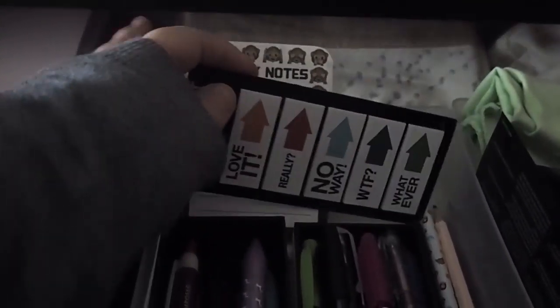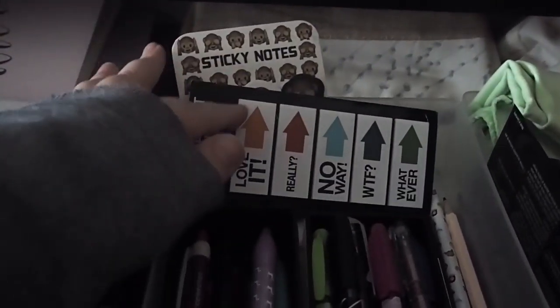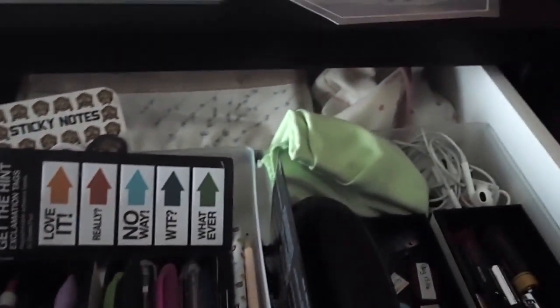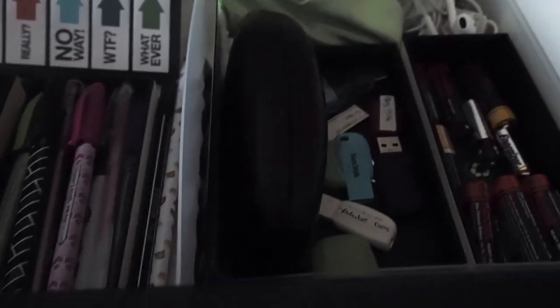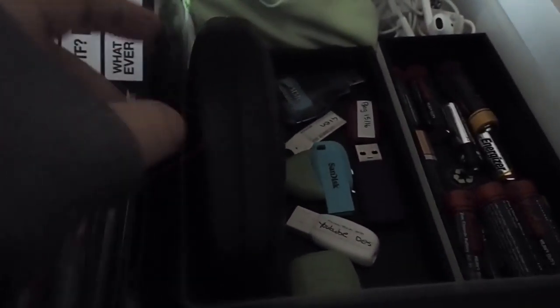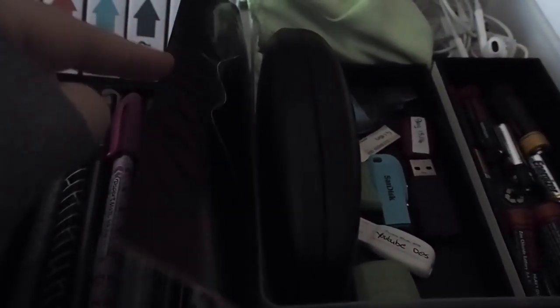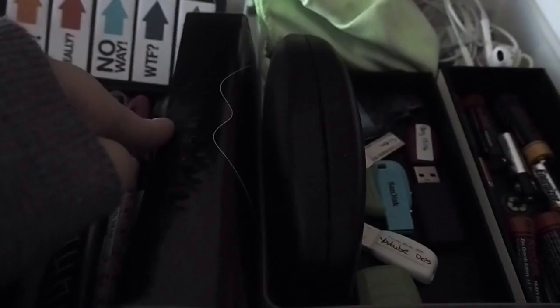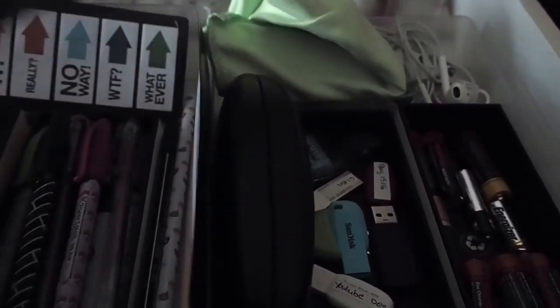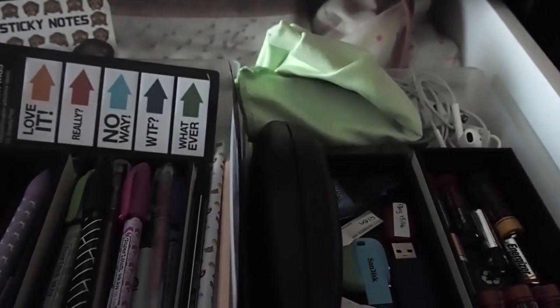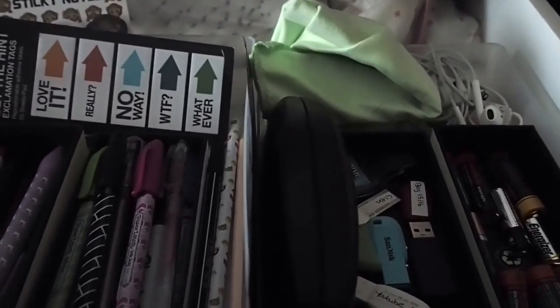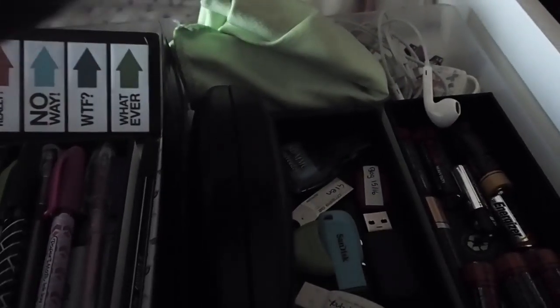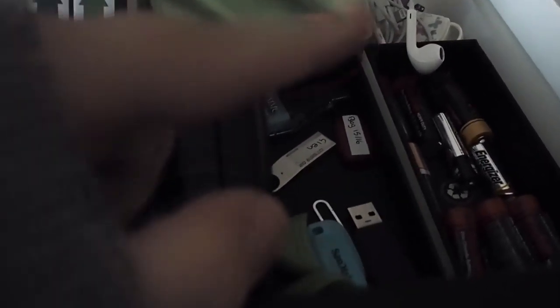Here I just have some post-it notes. And then moving across I have the screen protectors for my Olympus pen, my glasses case, a cloth which I use to clean my desk and my screen, a pair of headphones. And then in here I just have all my memory sticks and a spare card reader just in case my other one breaks.